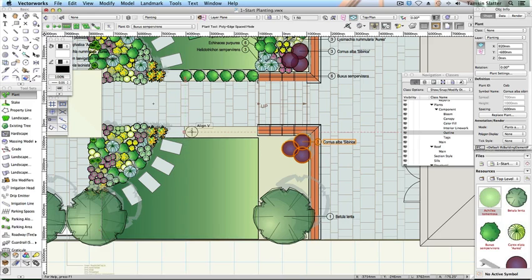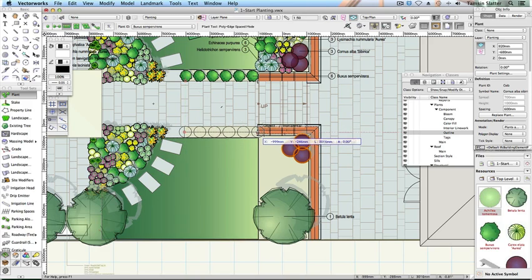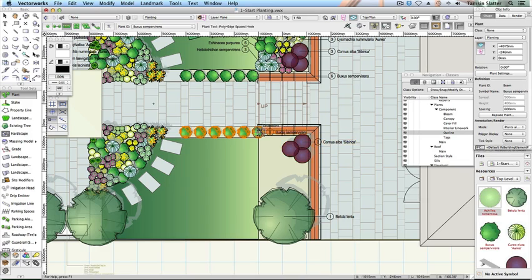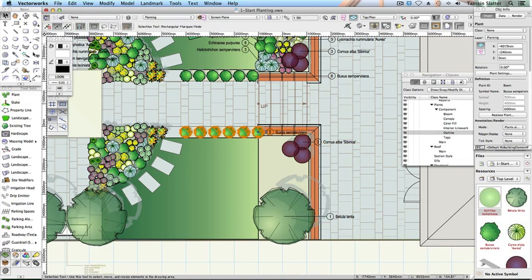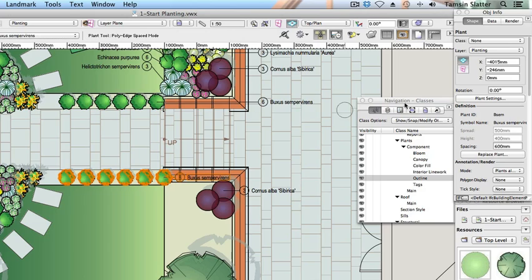Click at one end of the strip and then move the cursor to the other end of the strip. Double click to complete the row of plants. Vectorworks Landmark has spaced the plants using the spacing value already set up in this plant. You'll see how to do this yourself soon. On the Object Info palette, change spacing to 550 mm. Notice the number of plants increases to fill the space.